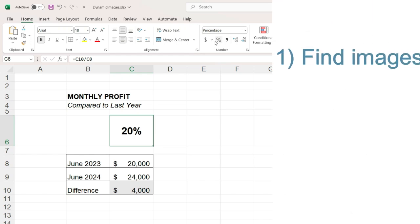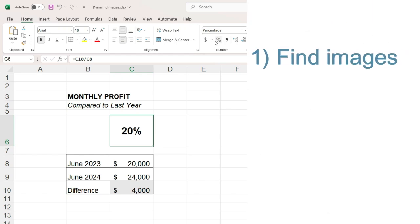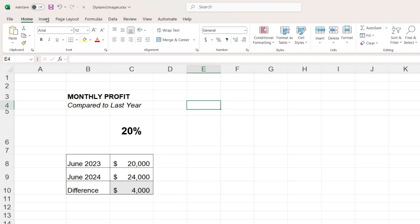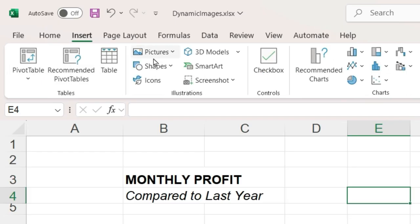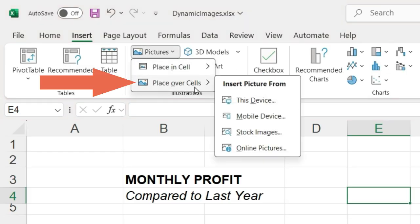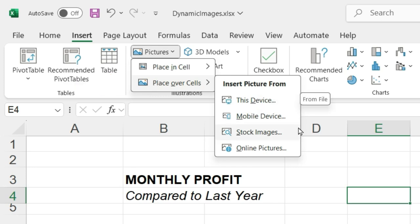Step one is to find the images we want to use. To do this, I will go to the insert menu, and in the pictures drop-down box, hover the mouse over place over cells. I can insert a picture from this device, meaning from my computer, or from the stock images.